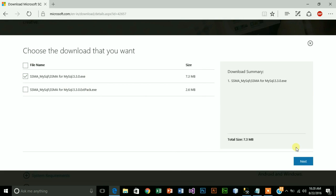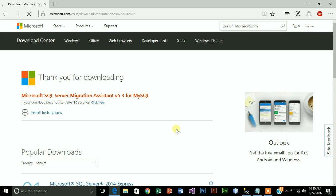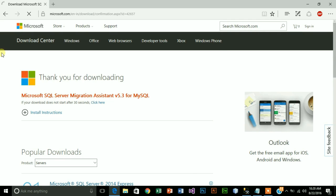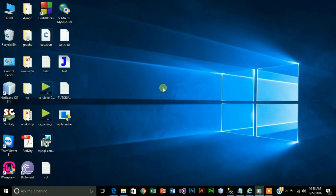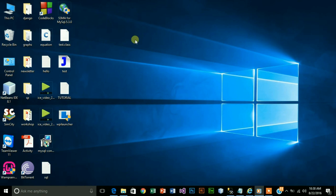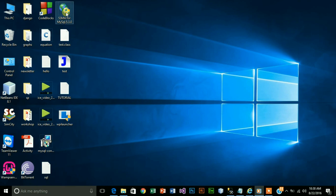In a few seconds your download will be started. Now I will skip this step because I already downloaded the file. So guys, when downloading is done, you will get this file SSMA for MySQL. Just double click on it, click on next.